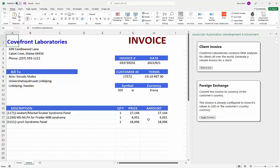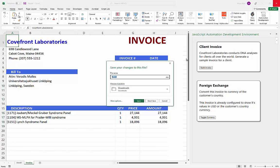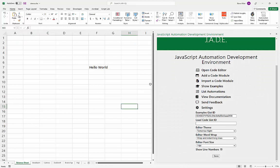Sweden is not part of the EU so their currency is the krona, and the invoice is now shown at the current exchange rate. We can toggle back and forth between the krona and US dollar. Importantly, this code is not stored in the workbook — it's brought in from the Gist whenever the add-in loads. This means if I need to update the code, I update it on GitHub and everyone using the workbook gets the update automatically next time they open it.